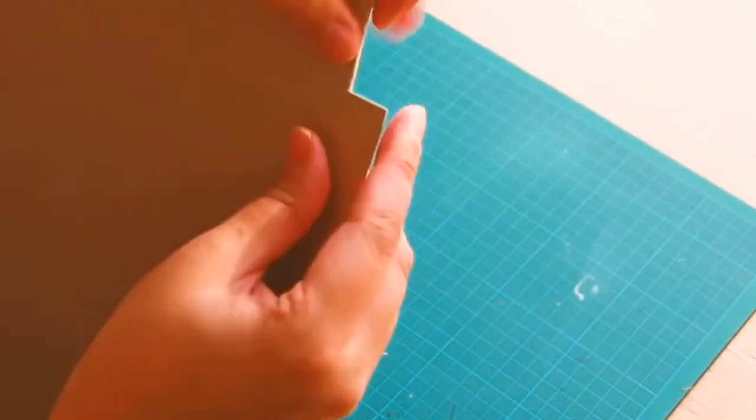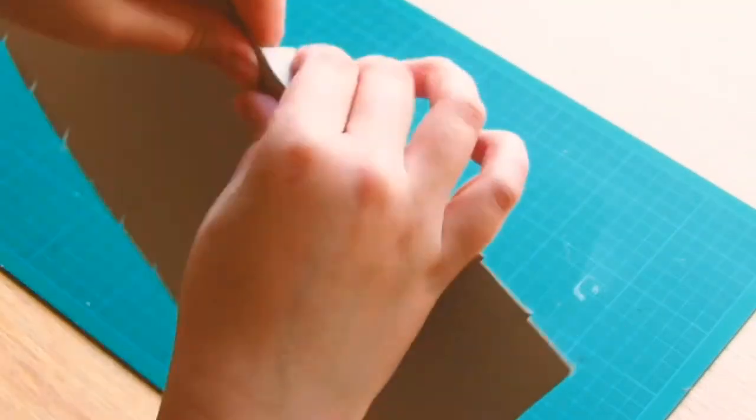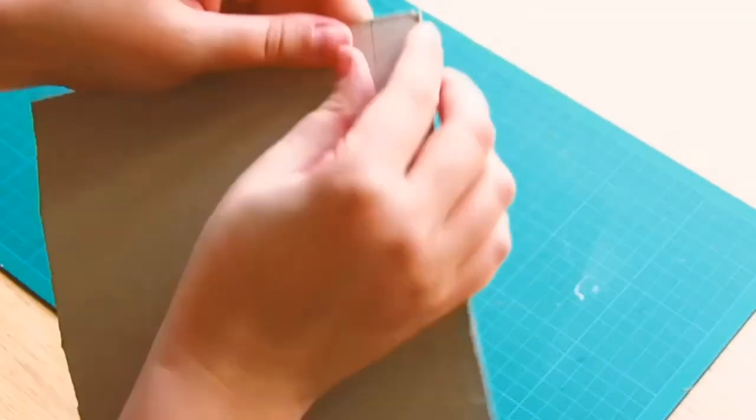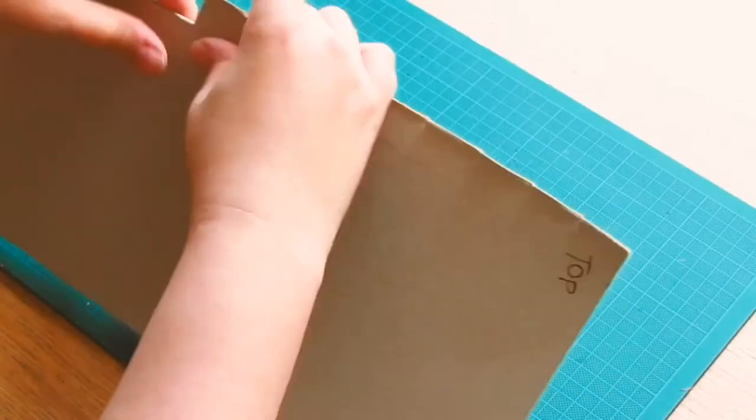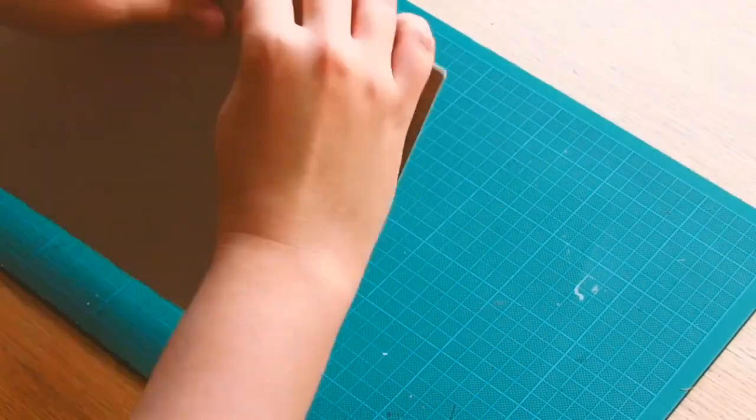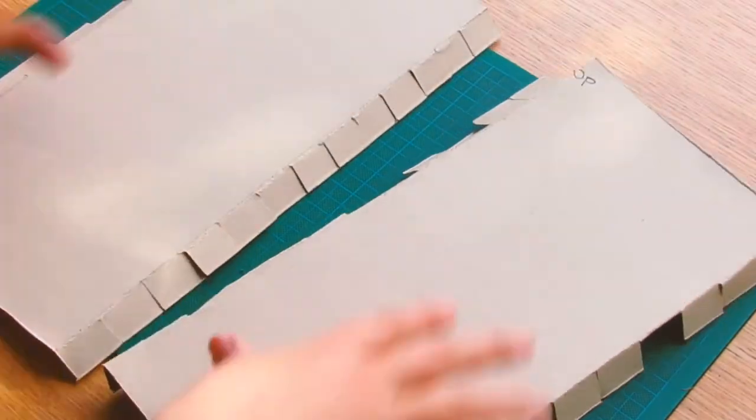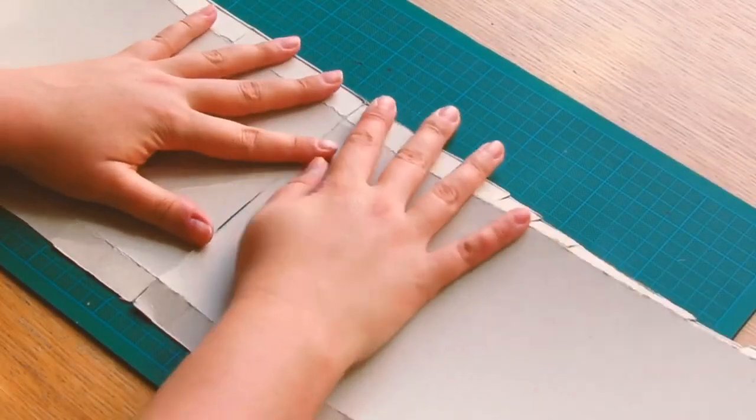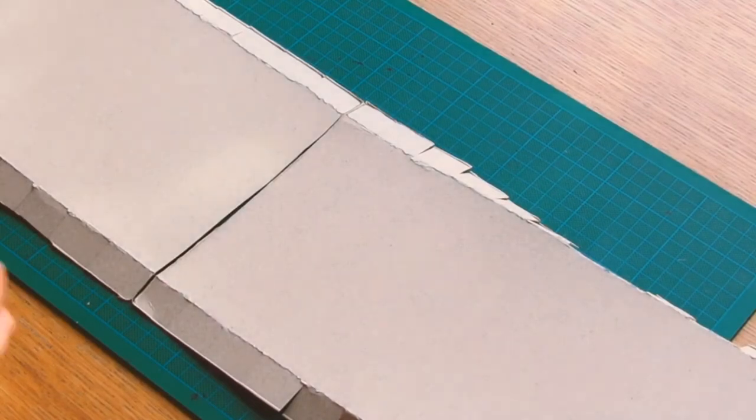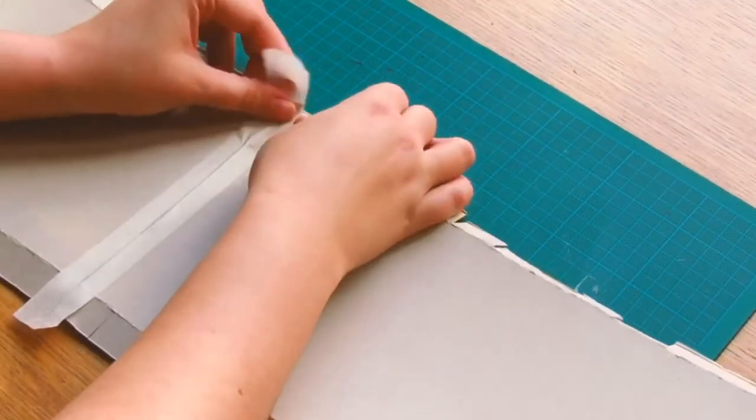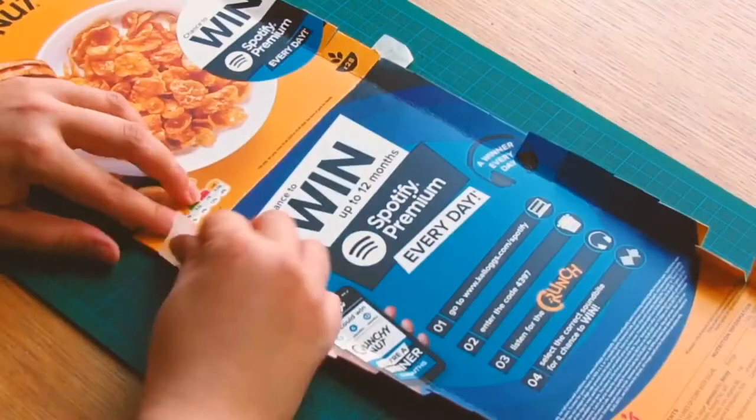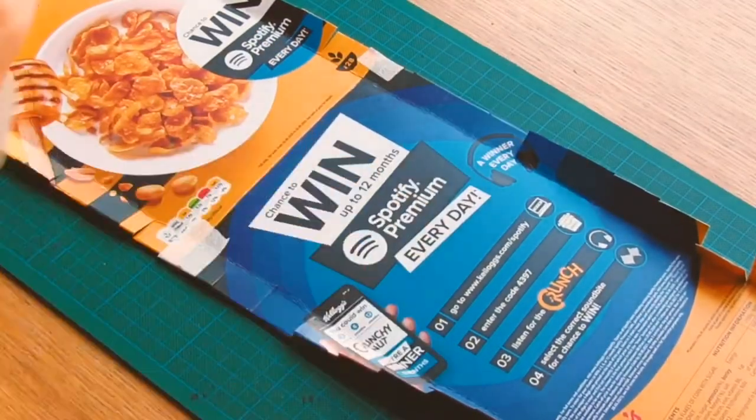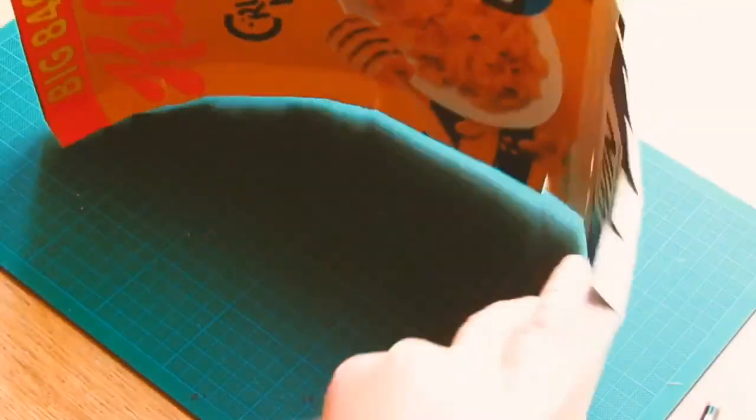Once you've done this work your way along each side and fold the tabs down. Now we're going to stick these two pieces together with masking tape. If you have longer cardboard in the house you wouldn't need to do this part. If you bend the final piece a little bit it's easier to fit round the caravan for the roof.